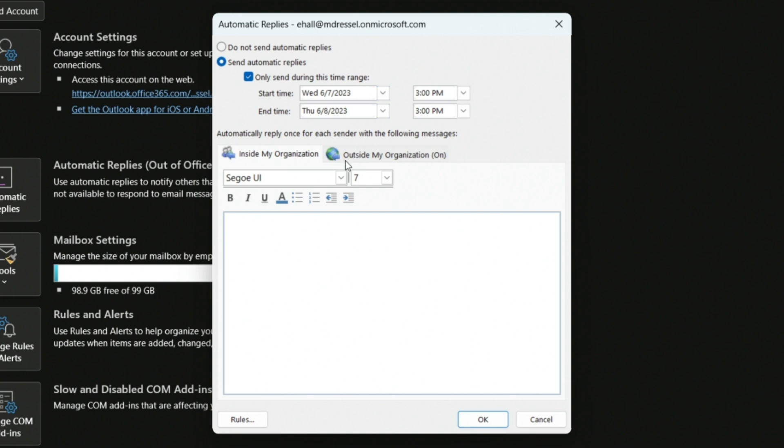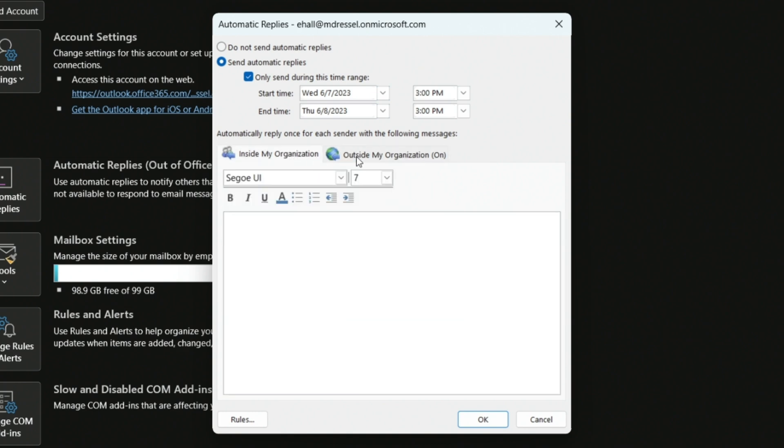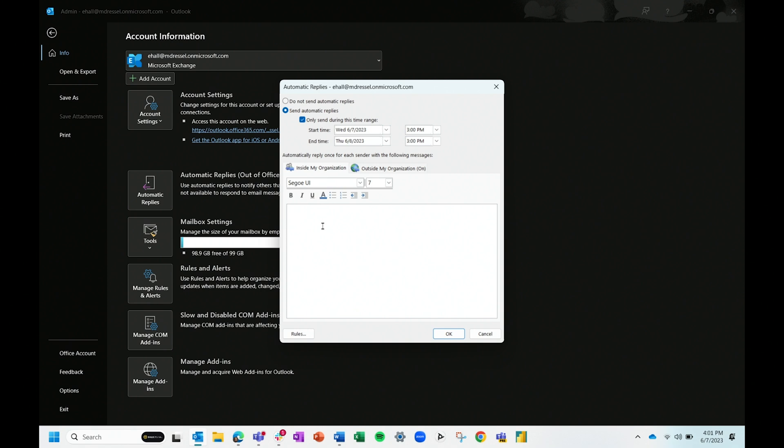Here's the trick: inside my organization and outside my organization are two different tabs. A lot of people forget that you actually have to change both messages. If you're on the mobile app you can check a box to make the message the same, but on desktop it doesn't automatically copy over your message. So most people just change the inside message and whatever was in the outside field from a previous time gets sent to clients or anyone emailing you from outside your domain. Best practice: write your message, copy and paste it over, and set your time range. Once it's on, a banner appears in Outlook so you can rest assured your messages are going out.